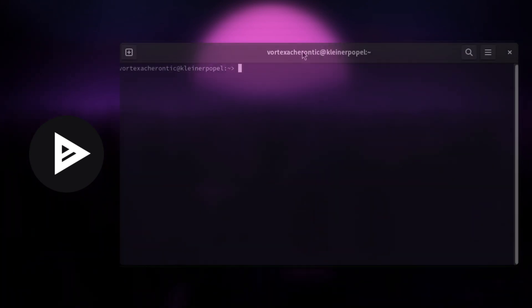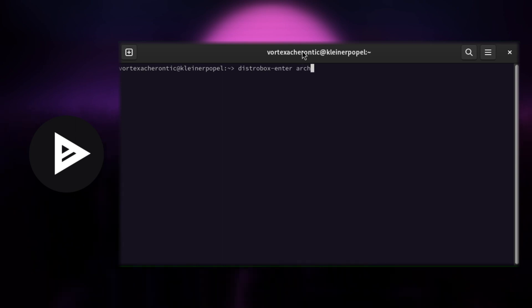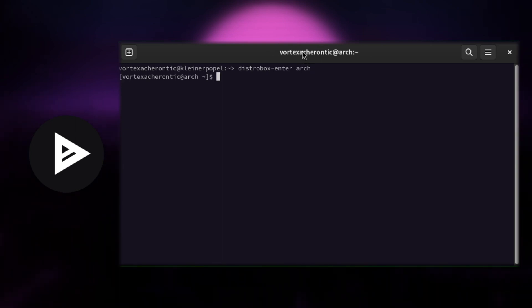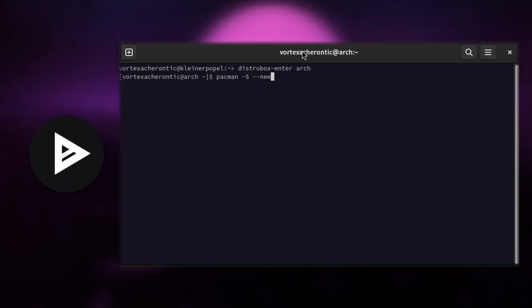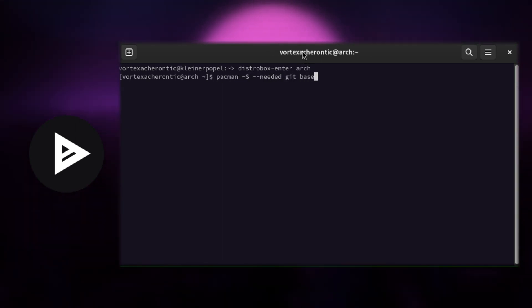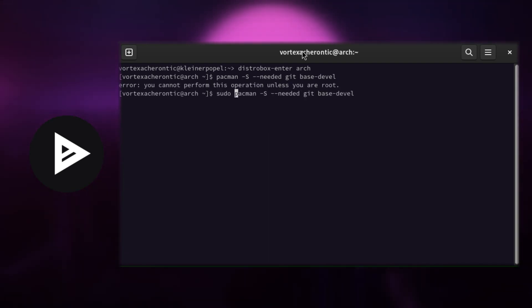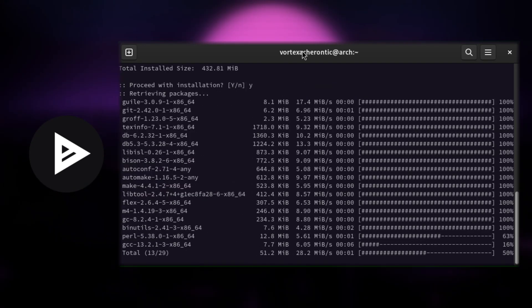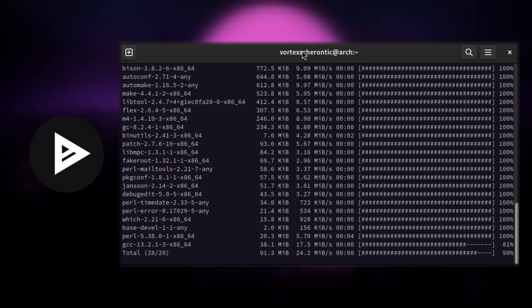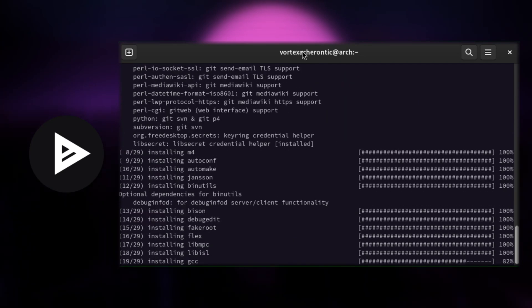Installing YAY. In order to make use of YAY, we need to set up a couple of things first. Open up your Arch Linux DistroBox terminal and perform the following steps: pacman -S --needed git base-devel. This will install git and basic development files we will need to build YAY from source.